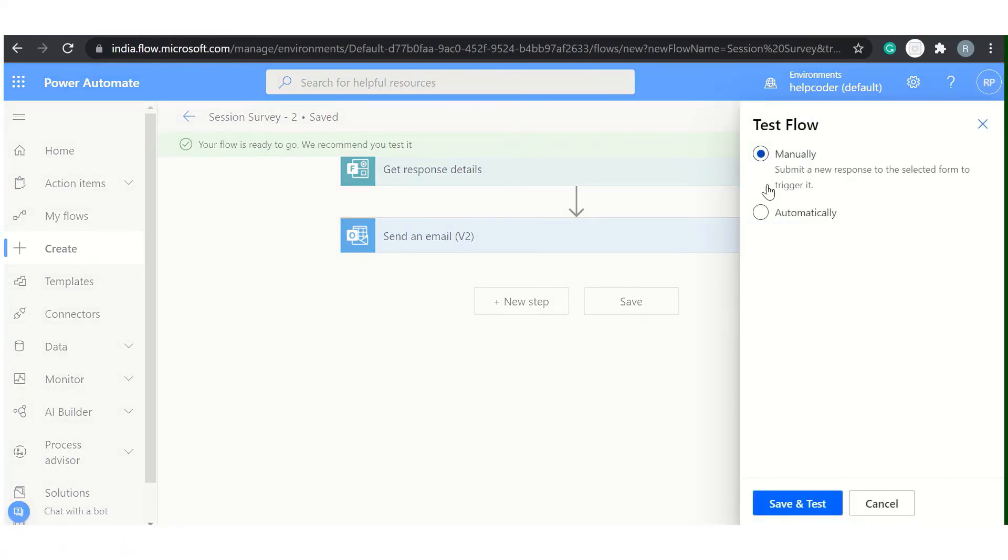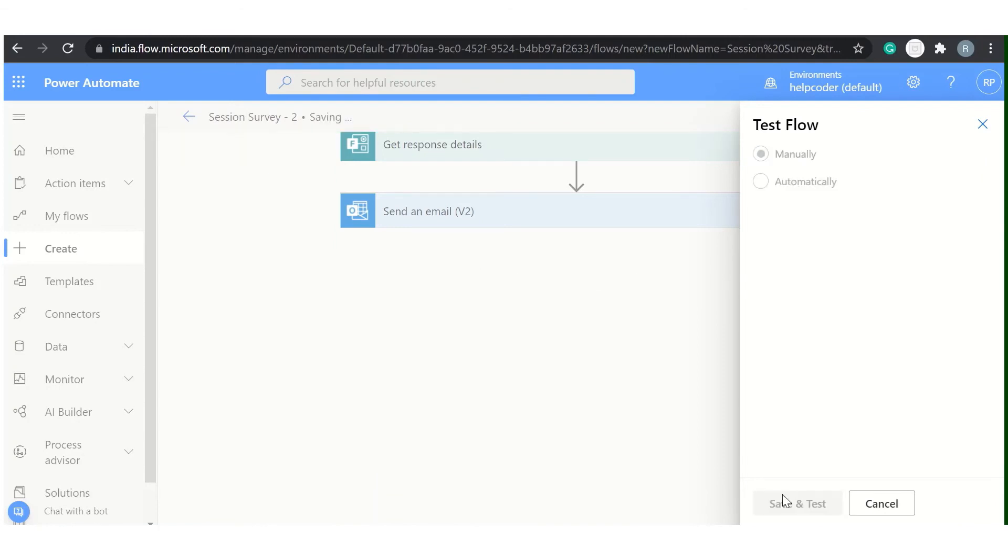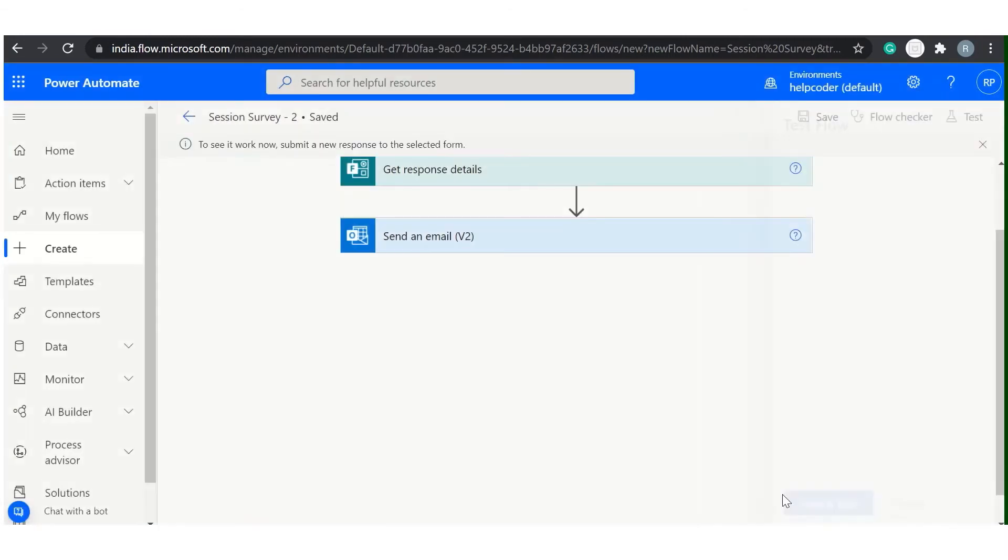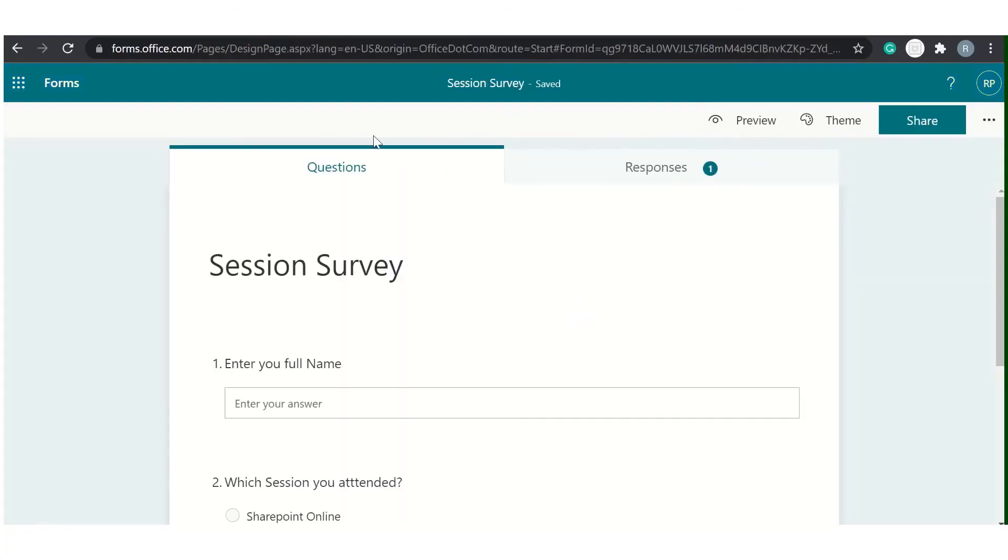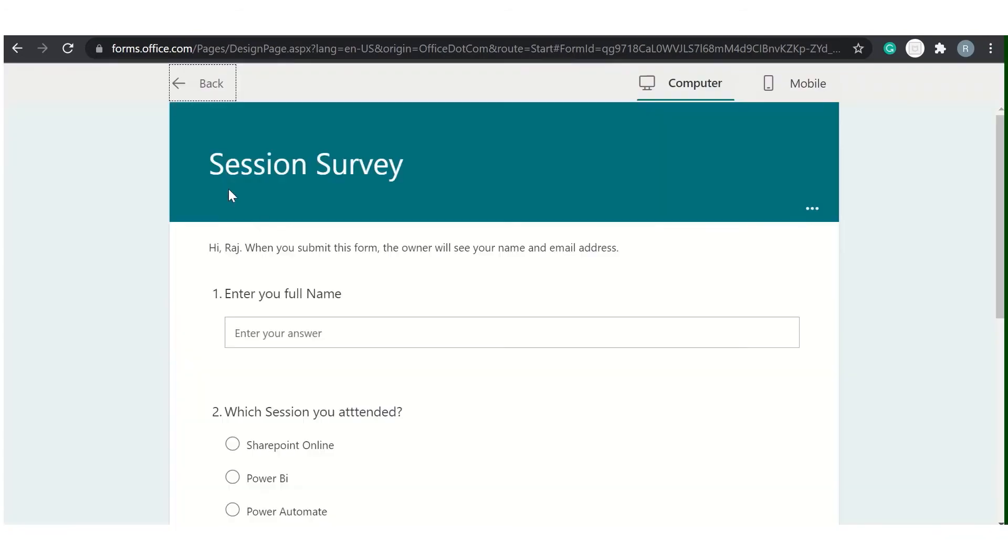Now test it. I'm executing it manually to test it. Now our workflow is waiting for the response. Let's move here and provide some response.